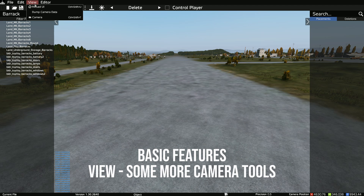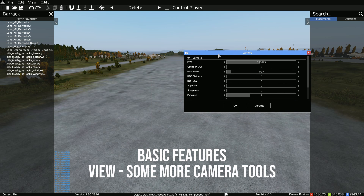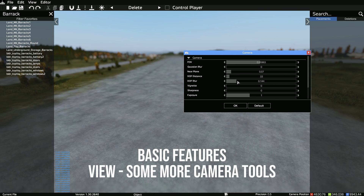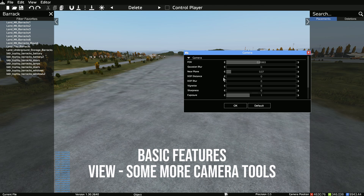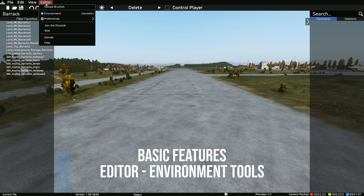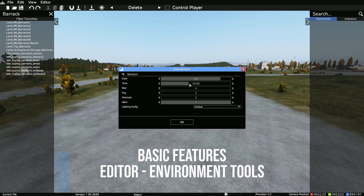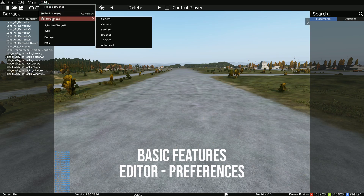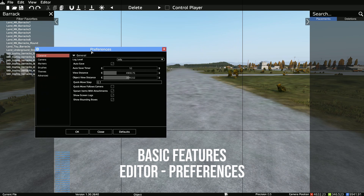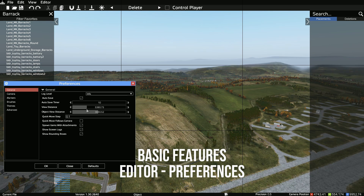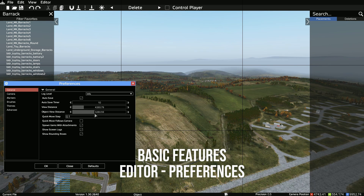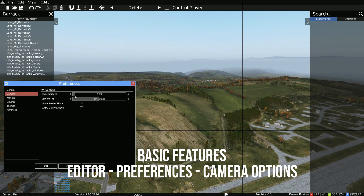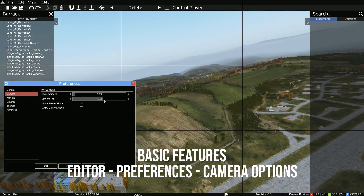The View bar gives you some extra camera settings — things like depth of field blur, depth of field distance, FOV, vignette, sharpness, and exposure. In the Editor tab, you get your environment settings for changing the time of day, the weather, and wind. You also get Preferences with options for view distance and object view distance, plus camera speed, camera tilt, rule of thirds, and show underground.